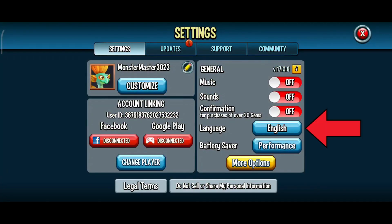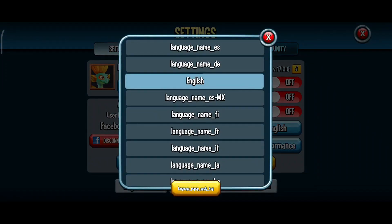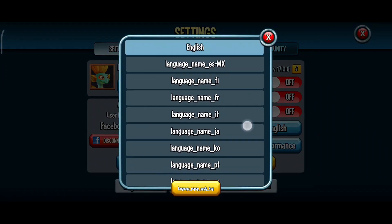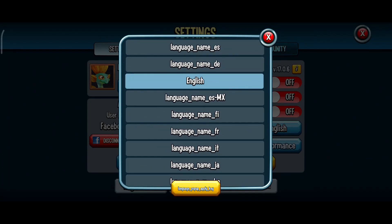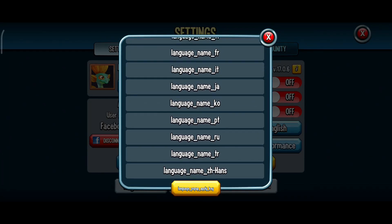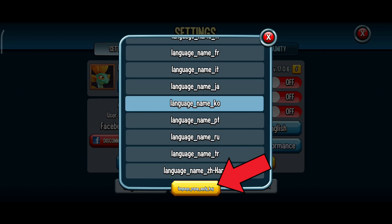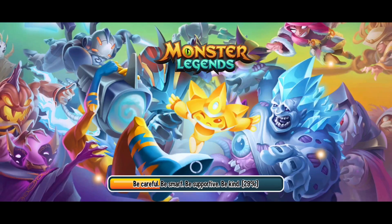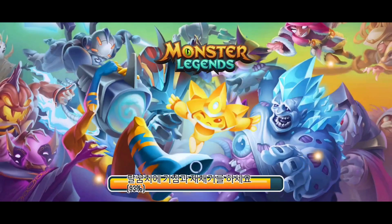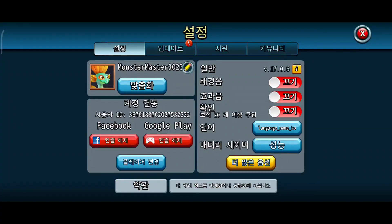Here you can see the language option. Now in order to change it, tap on the word English. And on this page, you'll get to see a list of languages to choose from. Select one according to your preference. Then tap on the language pop-up apply key option.